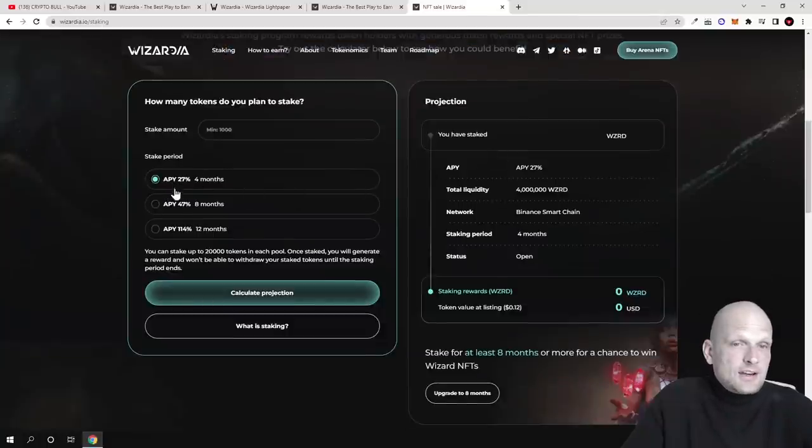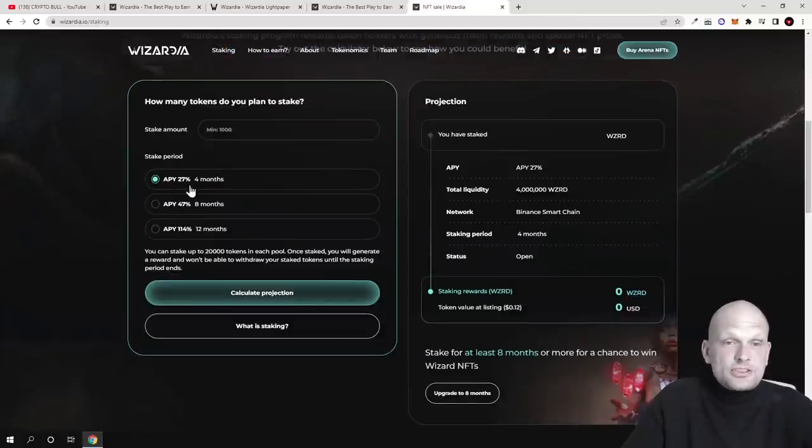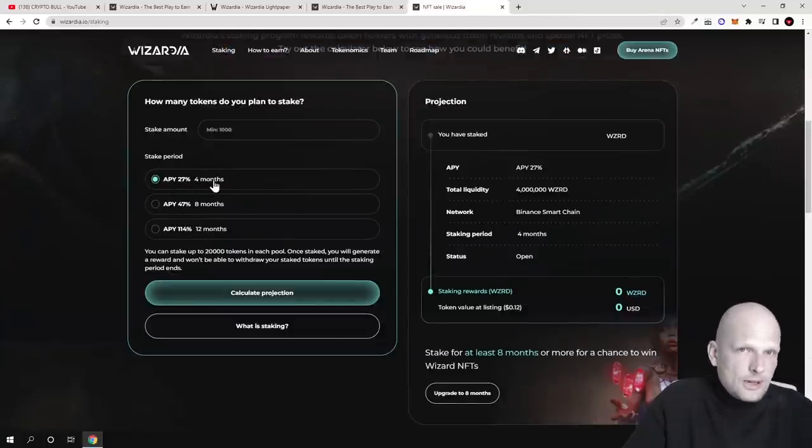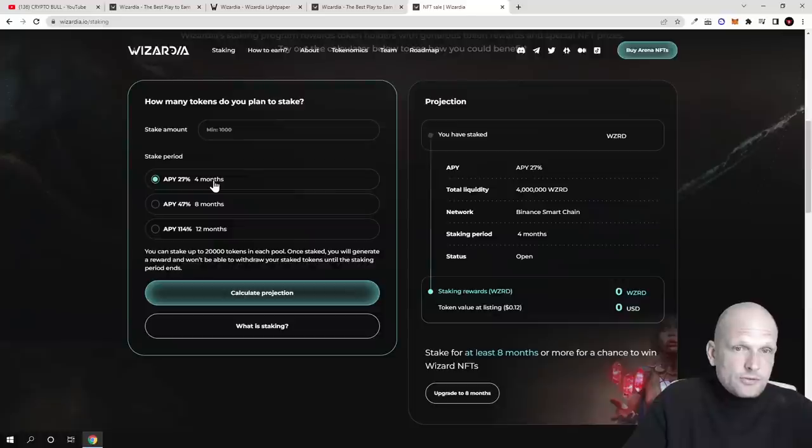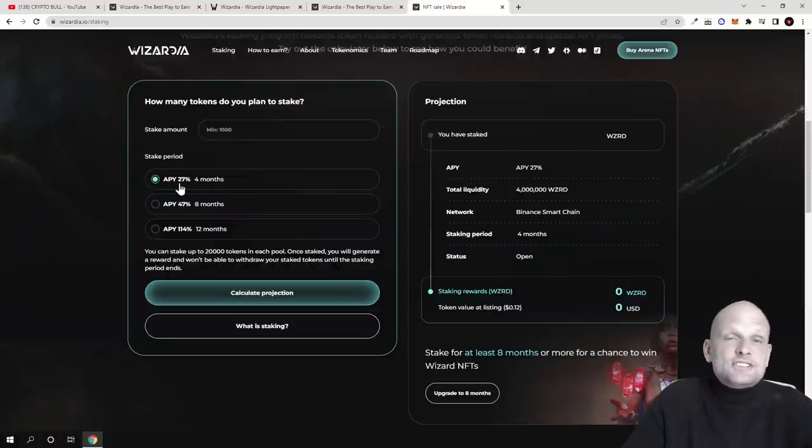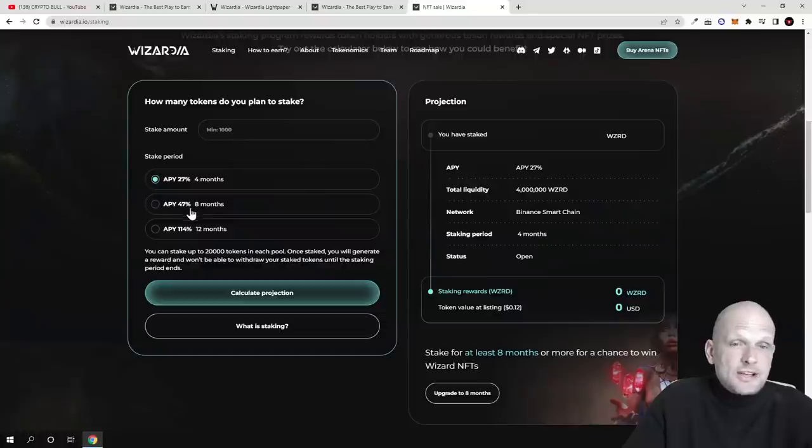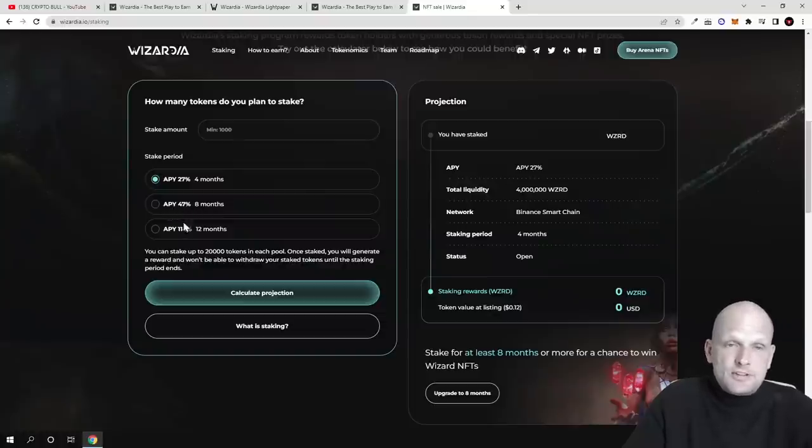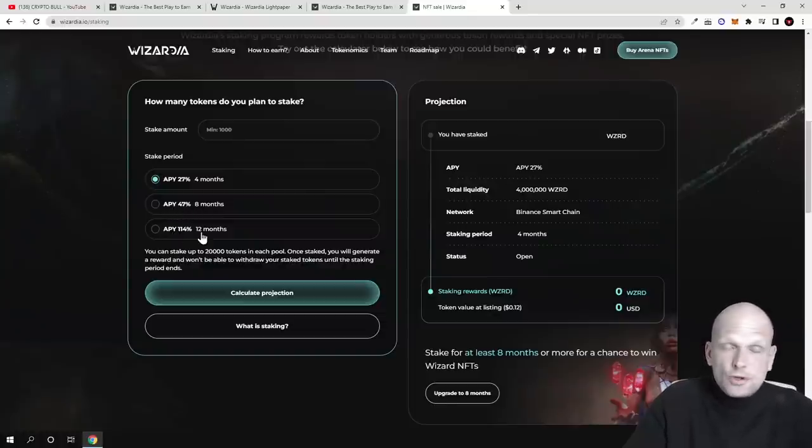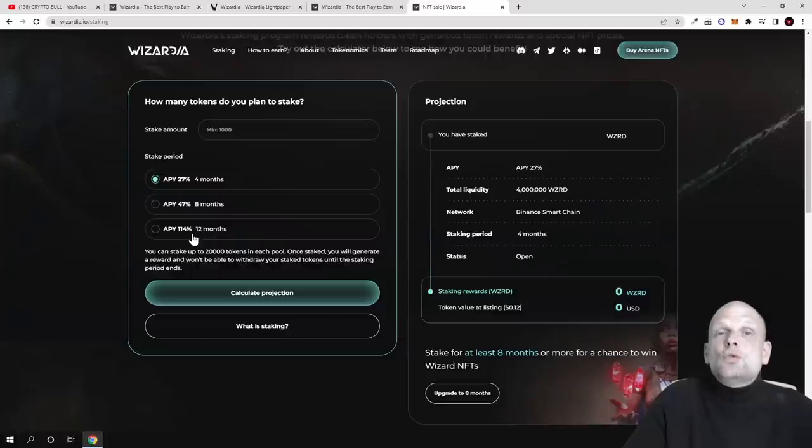Here are four different time periods. If you stake only for four months or lock up your tokens for four months, you can make 27% APY. If you lock your tokens for eight months, you can make 47%.